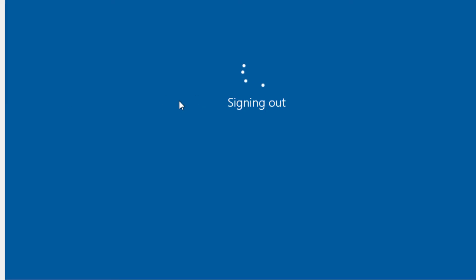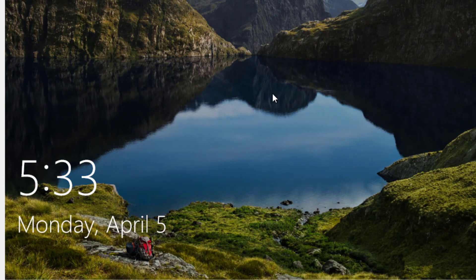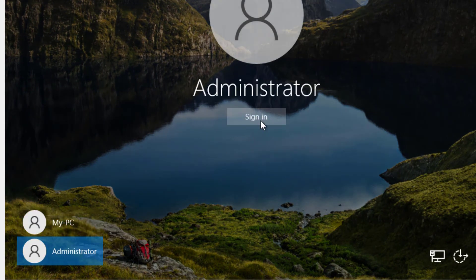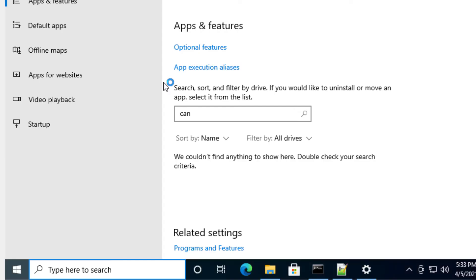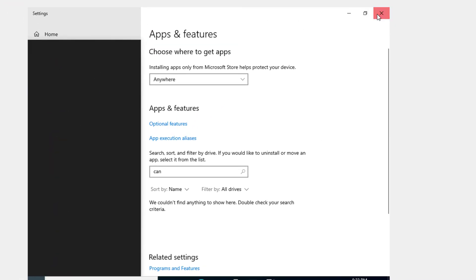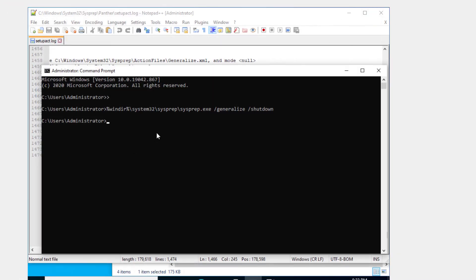And then completely sign out of that second user. You don't want to still be in there when you carry out the sysprep. That has to be done from Administrator only.